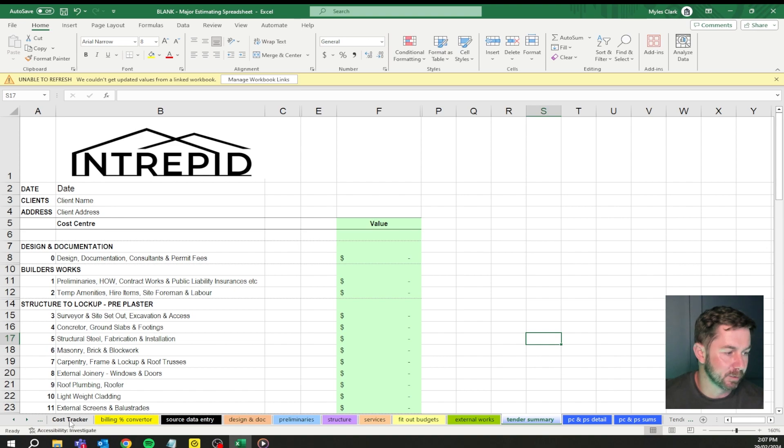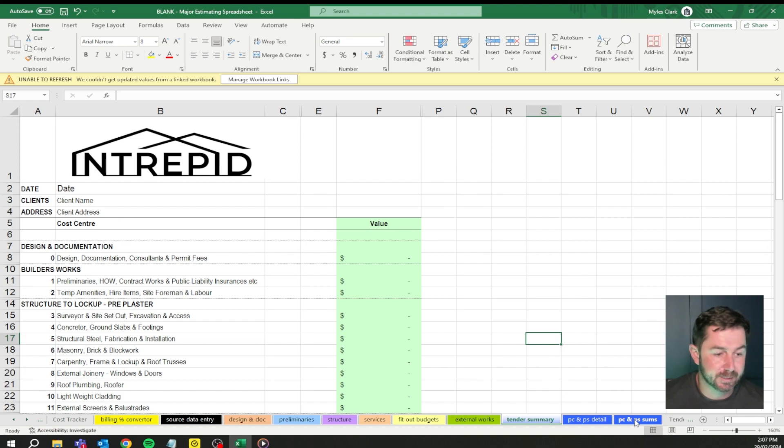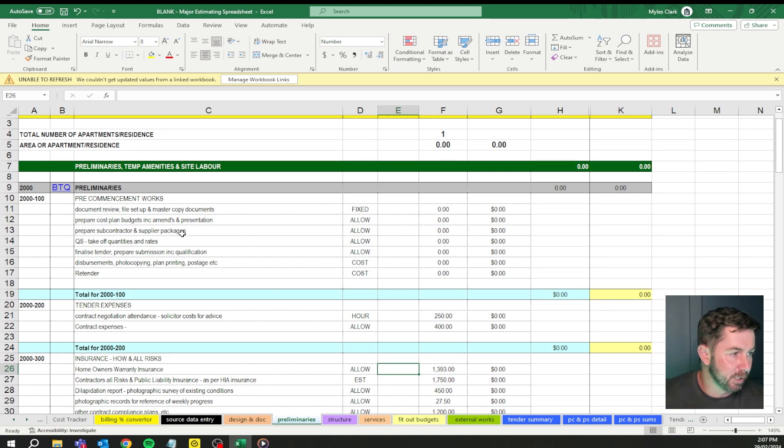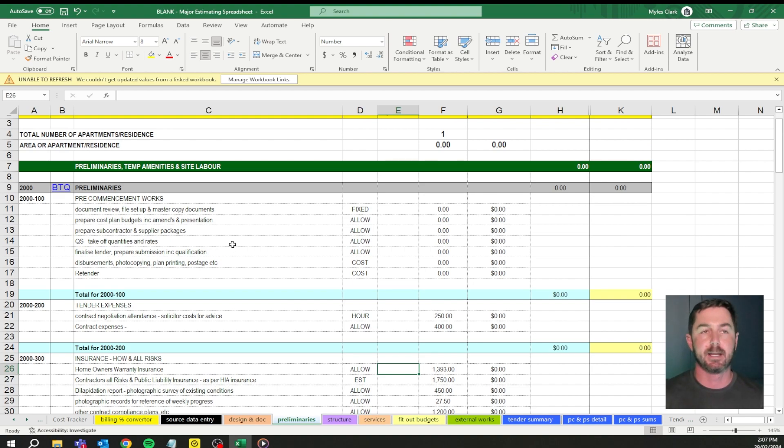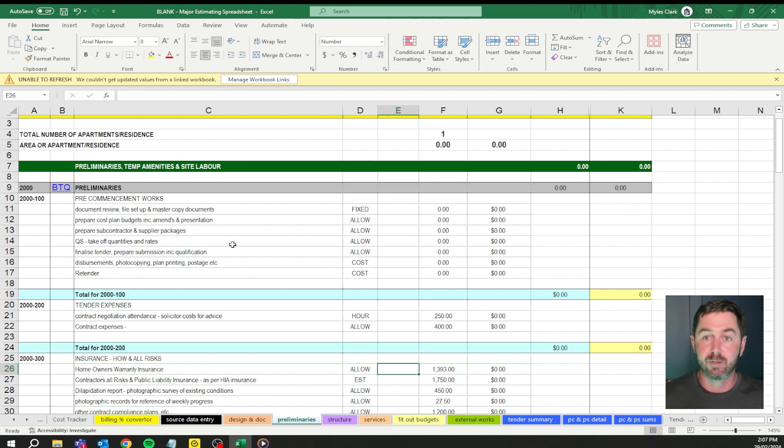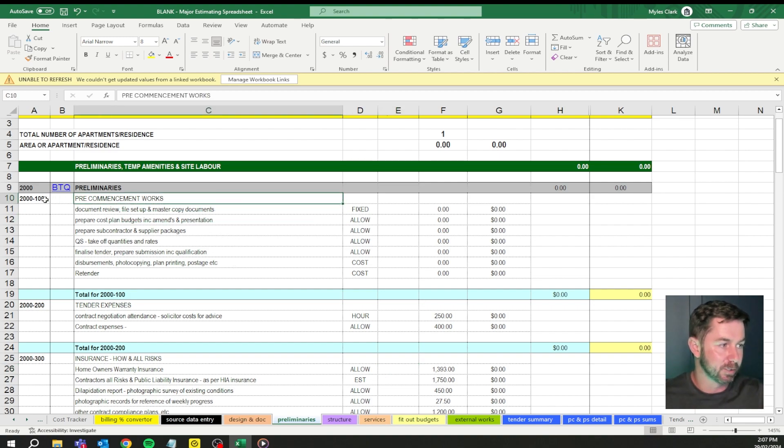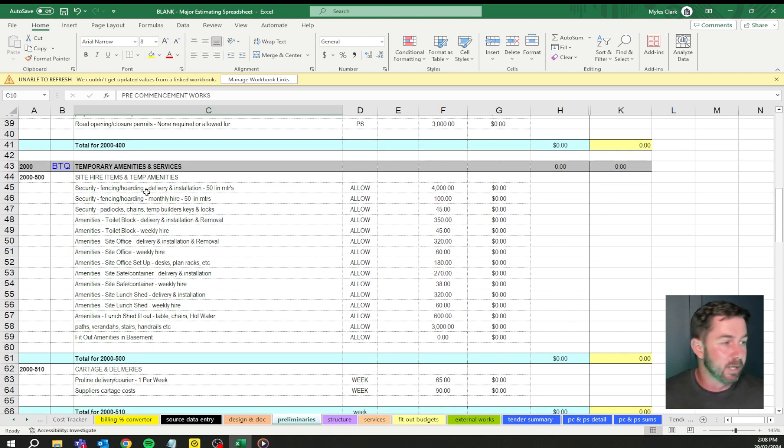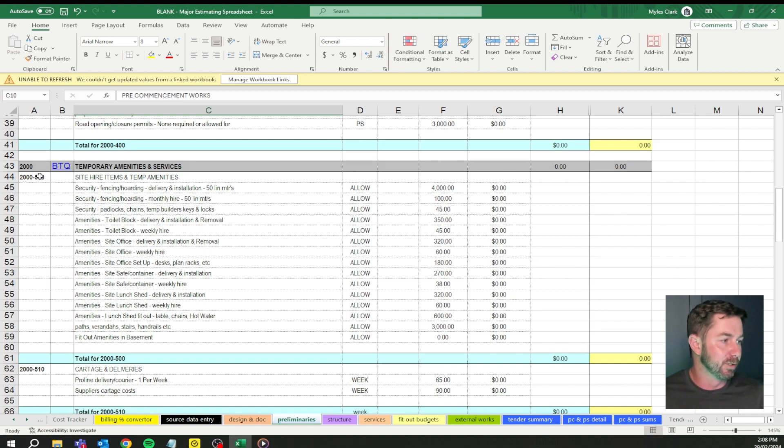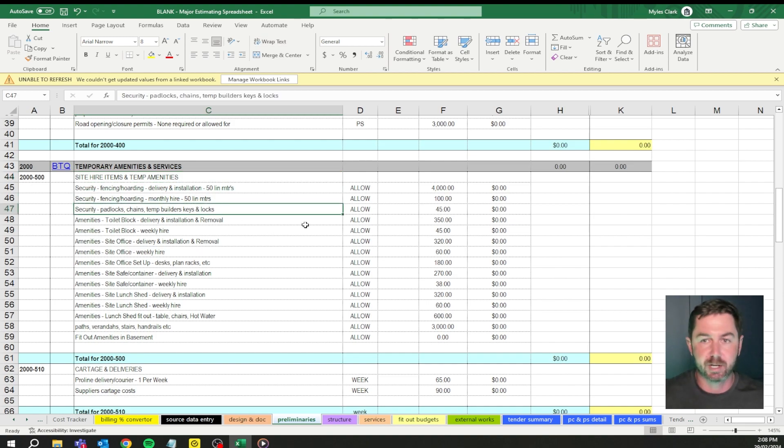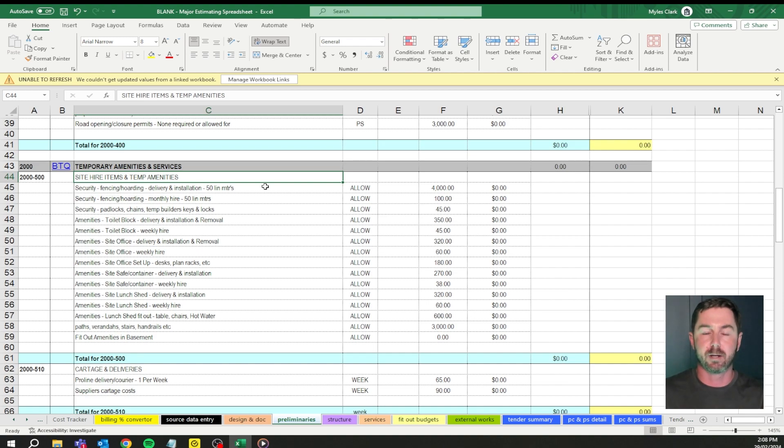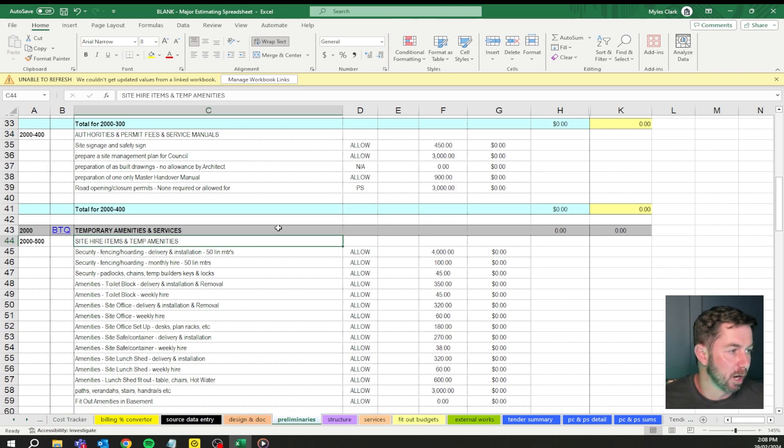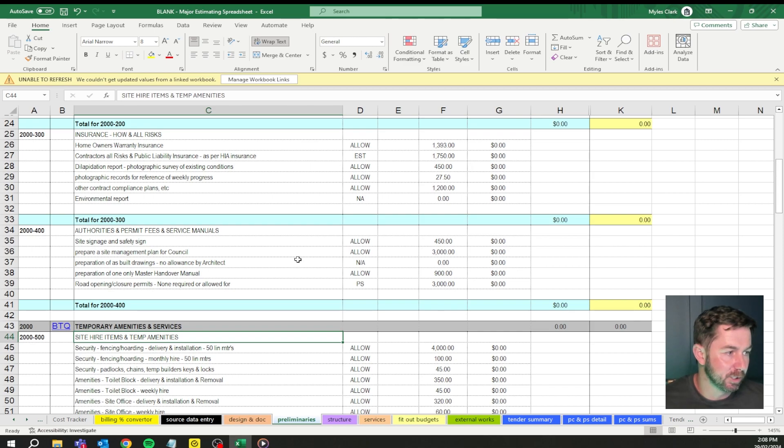First things first, tabs. We're going to go from cost tracker all the way across to provisional sums and prime cost items. I highly recommend that you create accounts within your accounting program that has these cost codes next to them. So the 100 pre-commencement works, or site hiring temporary amenities, 500 or whatever cost code you want to do. You can change these around. Everything can be changed. The reason being is because when you get to the cost tracker process, you want to pull a report from that job and you can see where the money's gone into each cost code.